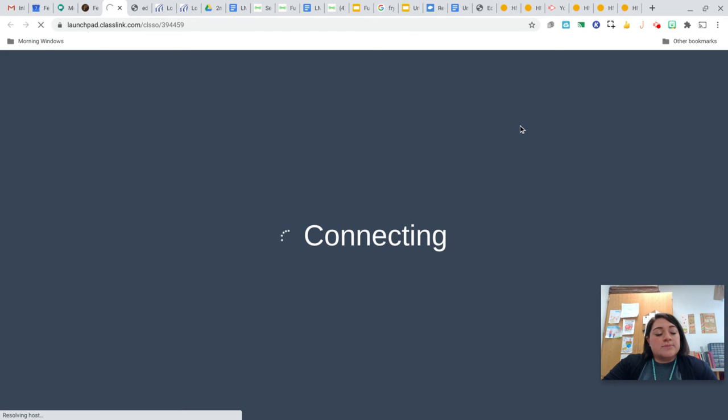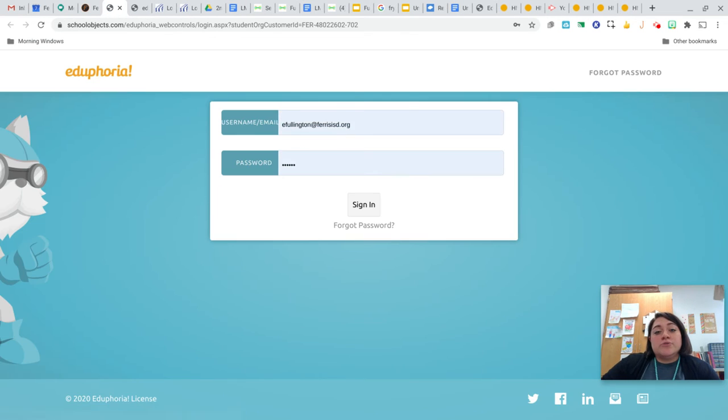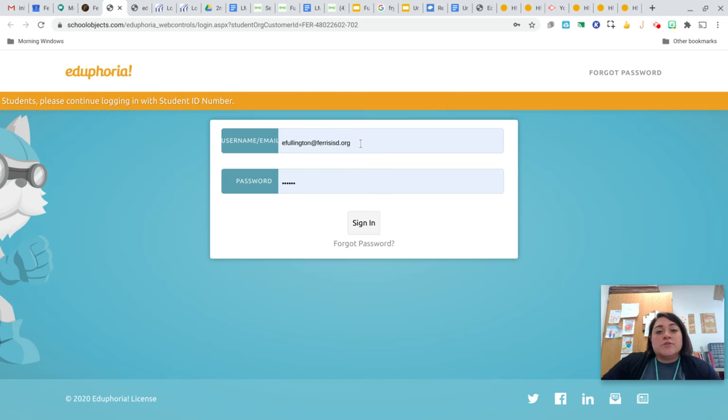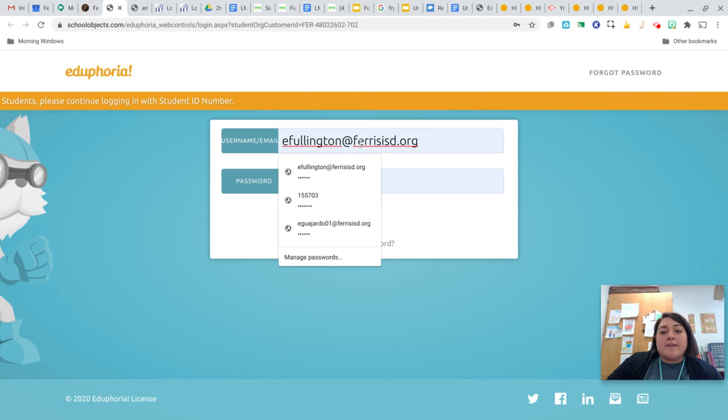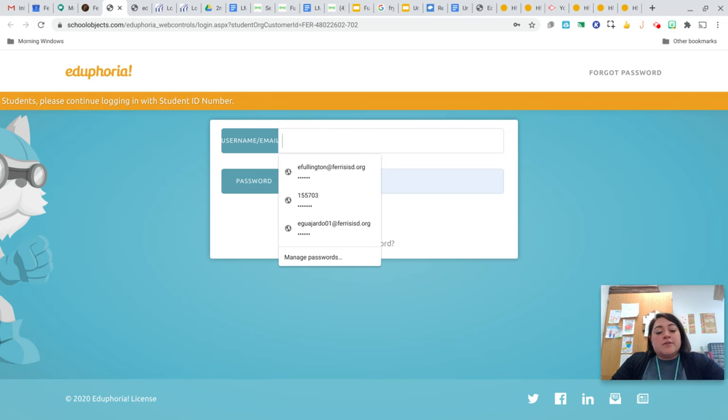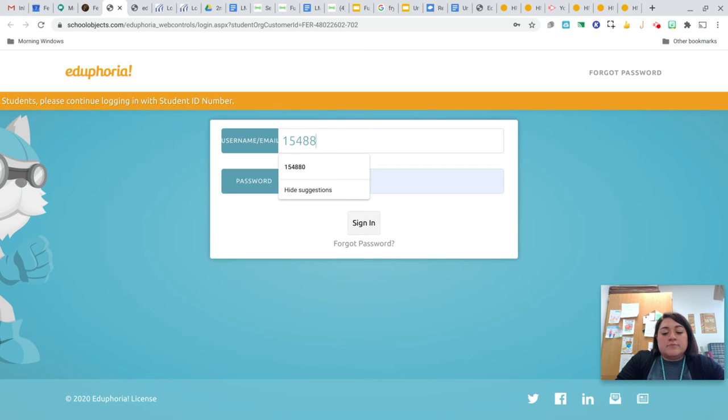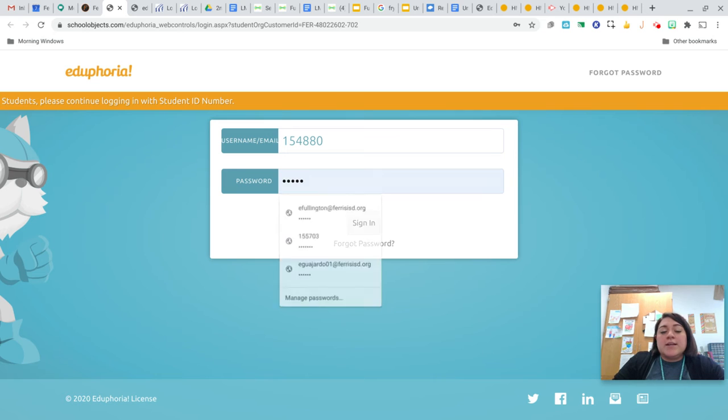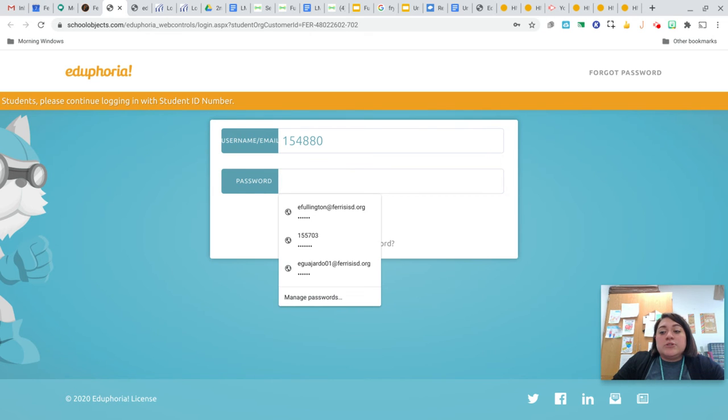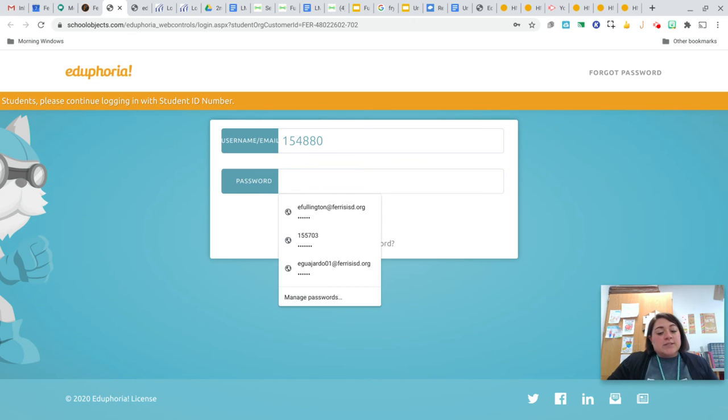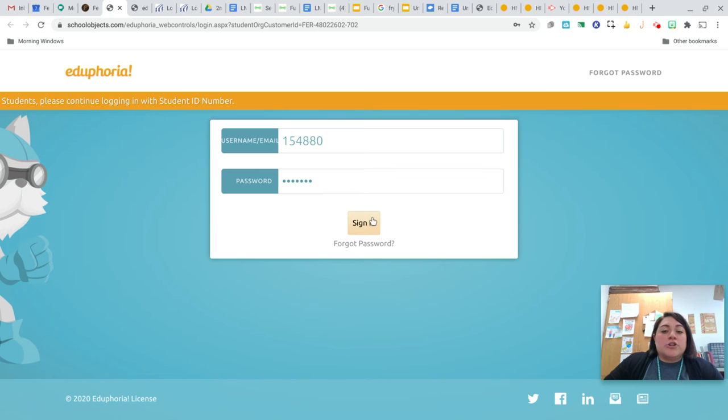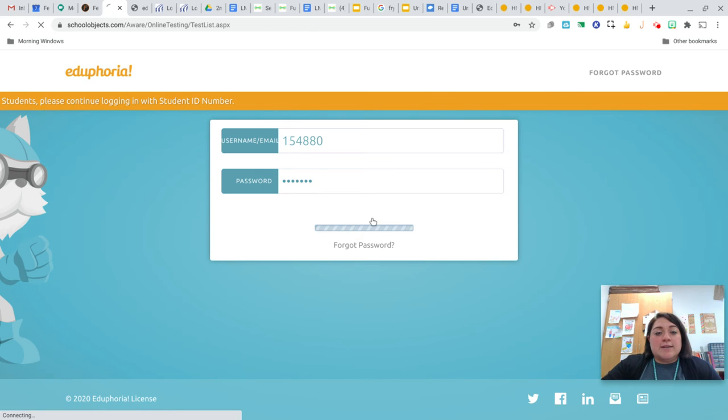You're going to click on that, and you're going to put in your lunch number in the username. So I automatically have mine saved, so I'm going to erase Mrs. Fullington's email. You're going to put your lunch number here. Again, if you don't have access to it, I'll be happy to send it to you through Remind or Seesaw for your parents so that you can have access to the test. Your password is going to be Jackets, and it's all lowercase. So J-A-C-K-E-T-S. When you're done, you're going to press sign in.